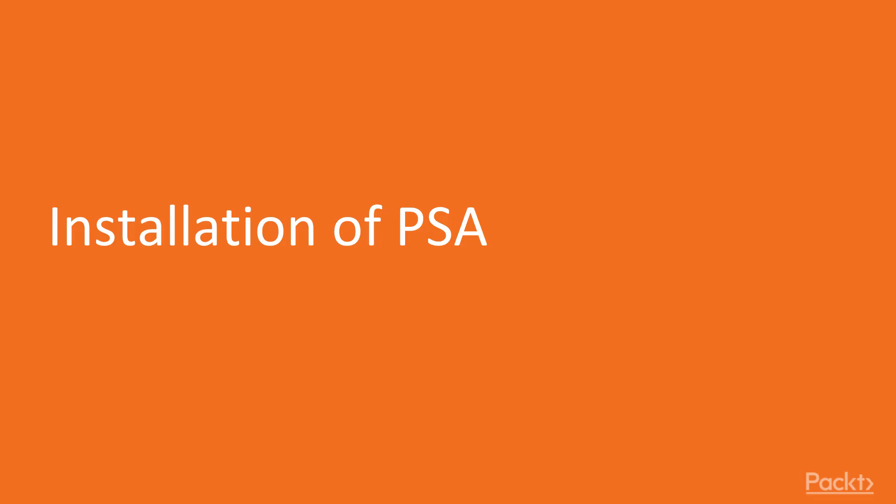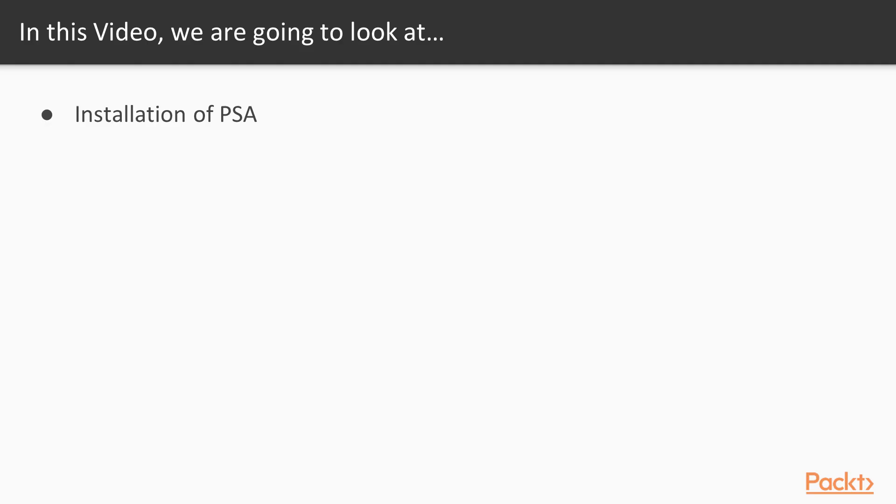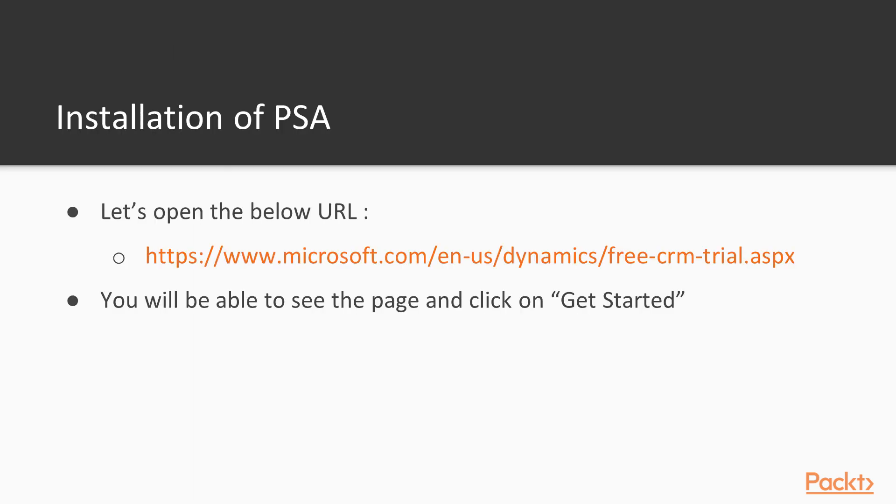Let's start with setting up a trial solution of PSA. PSA can be set up as a trial for the first time or you can install the solution later. In this course, we will learn how to set up the trial.